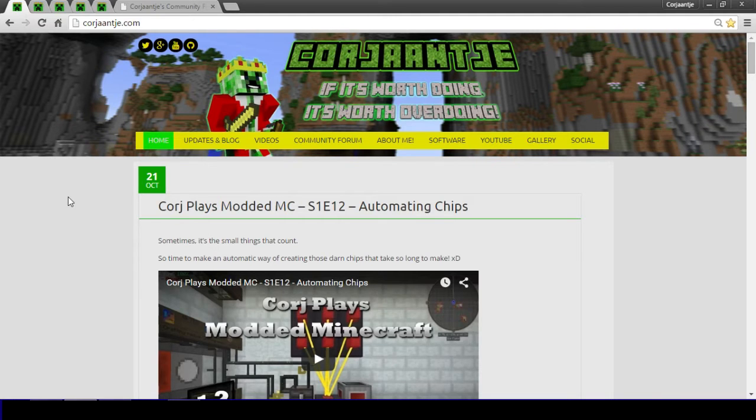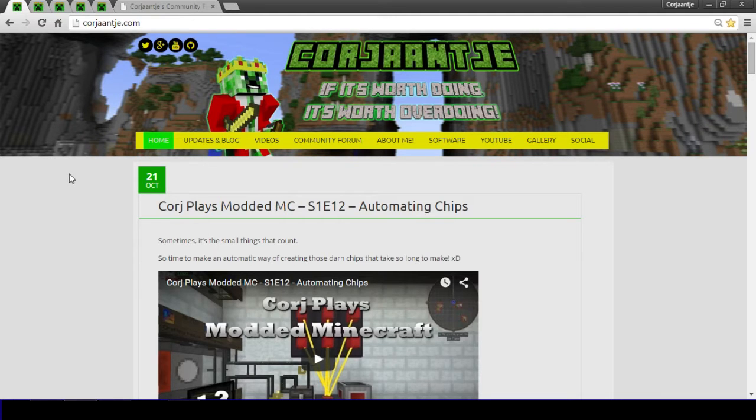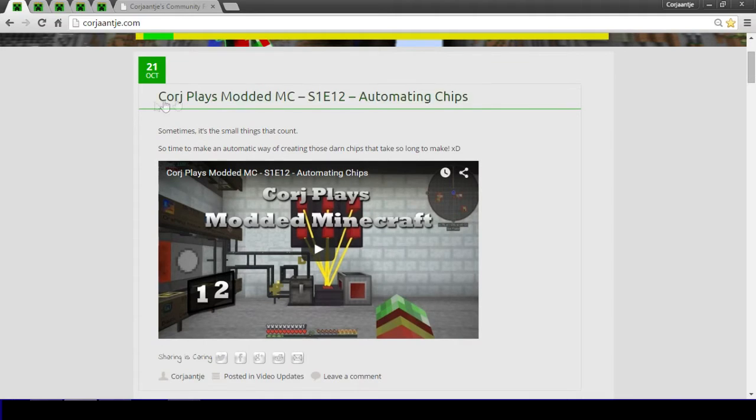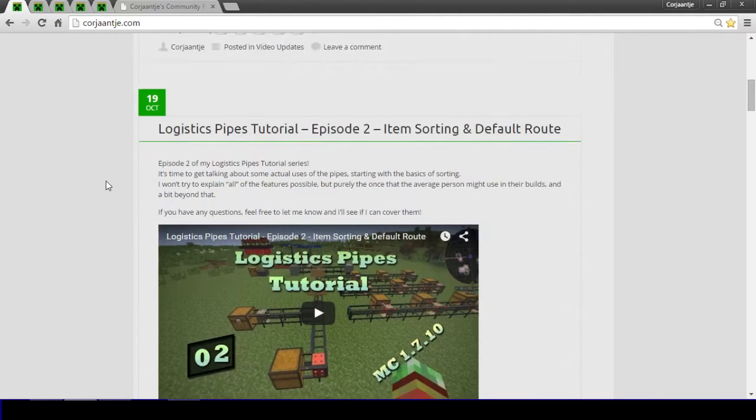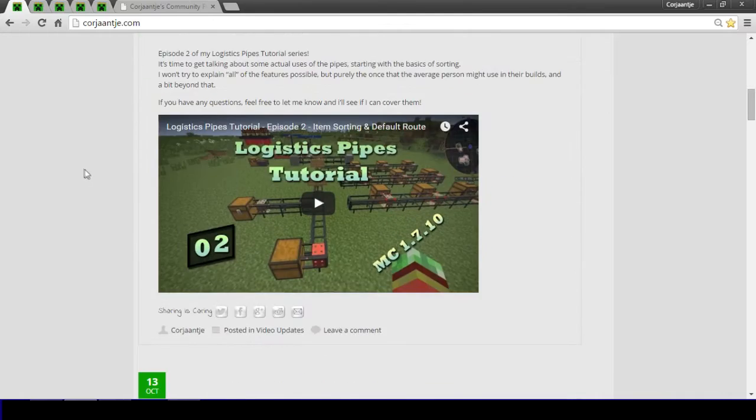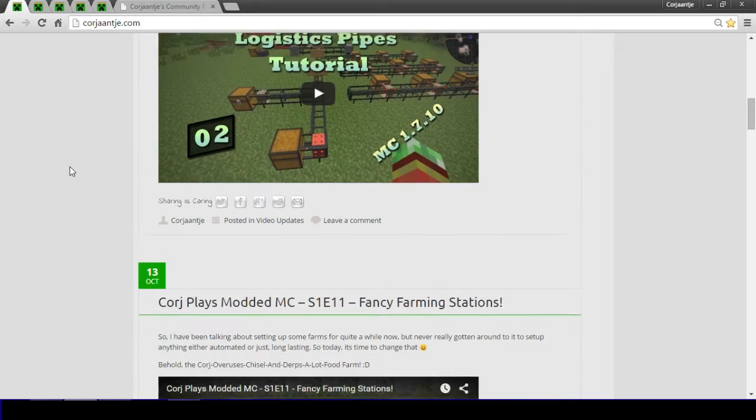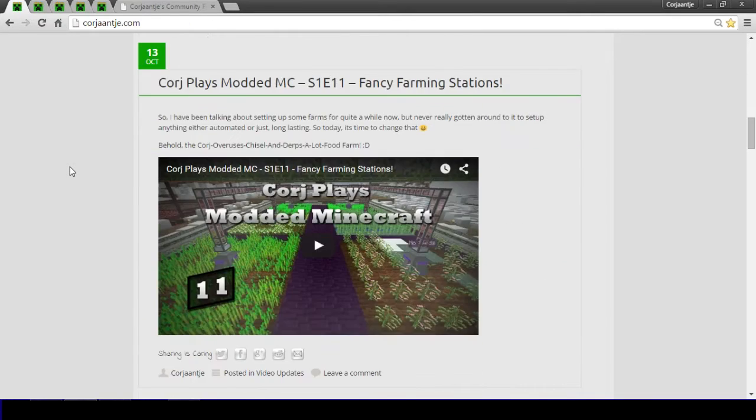Right here you will be able to stay up to date with pretty much everything that I do, being upload videos as I will give some small expert information about every video that I upload as you can see when I scroll through there.